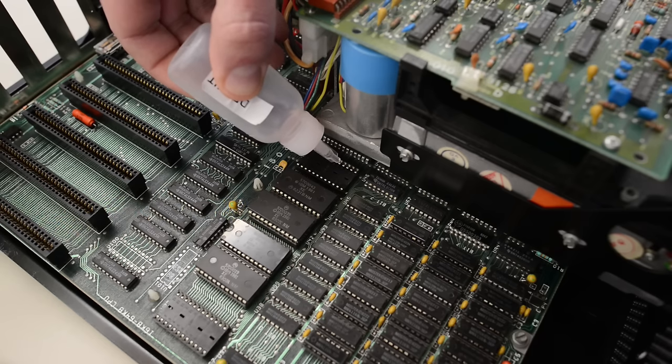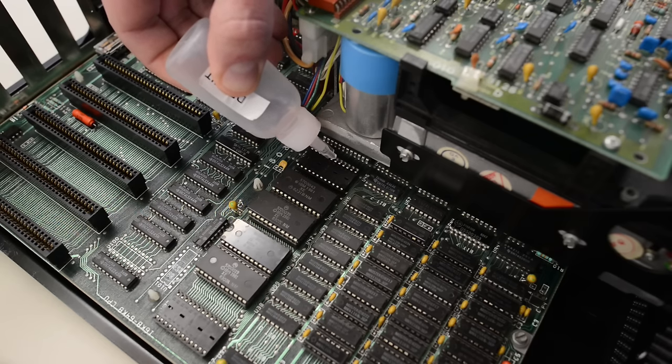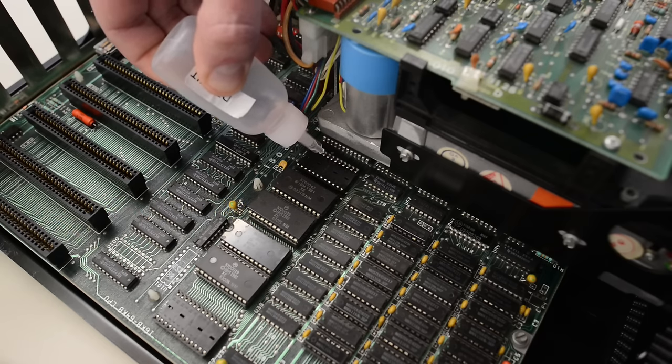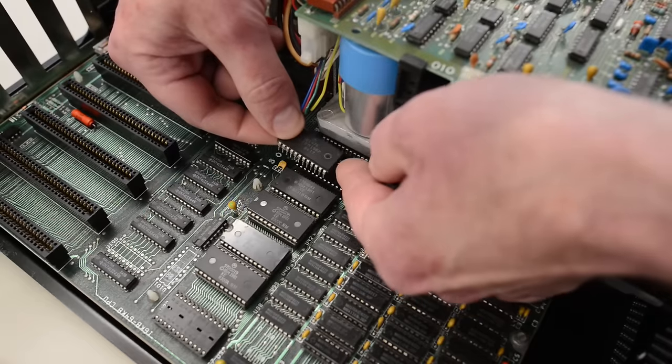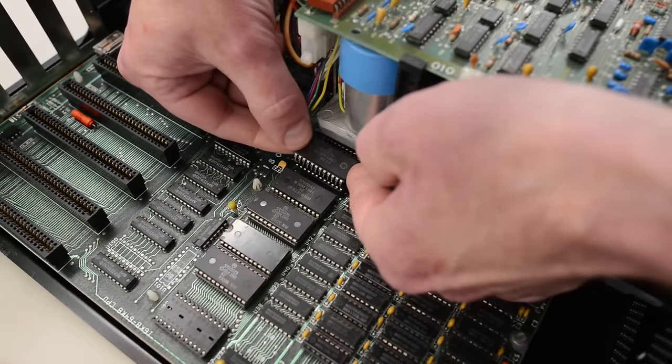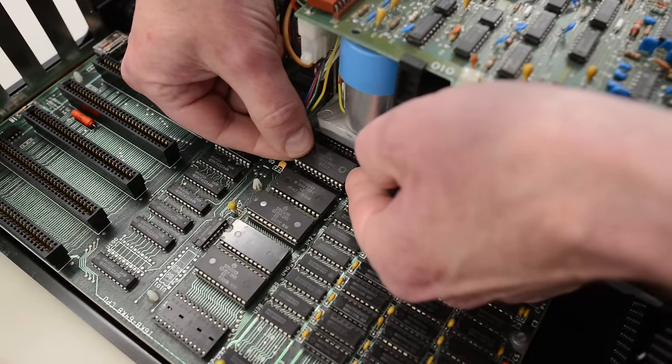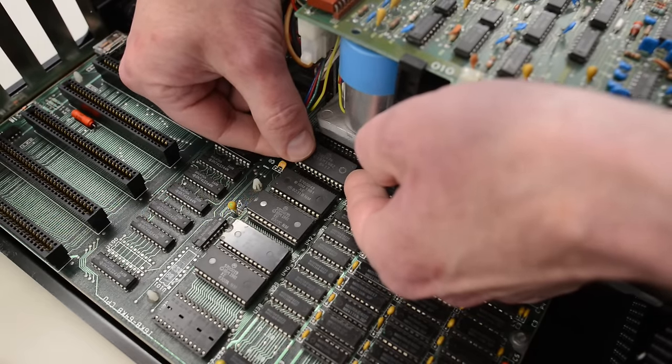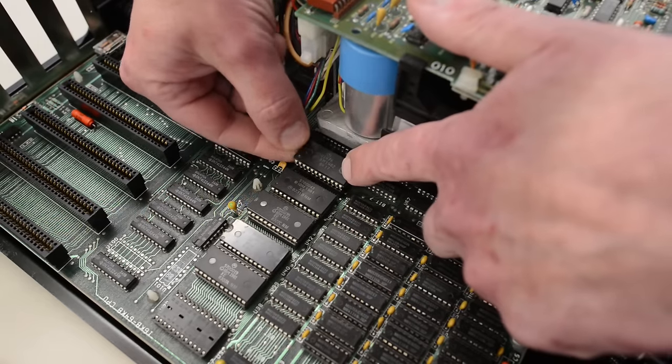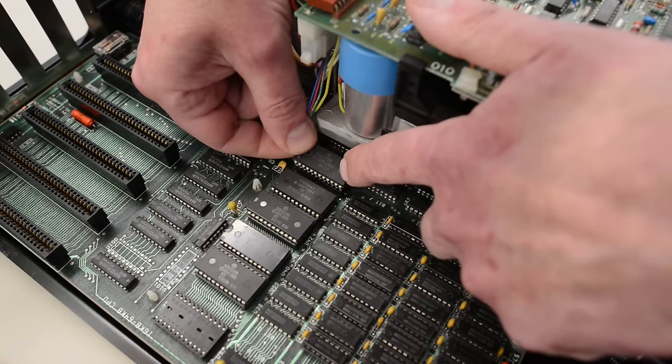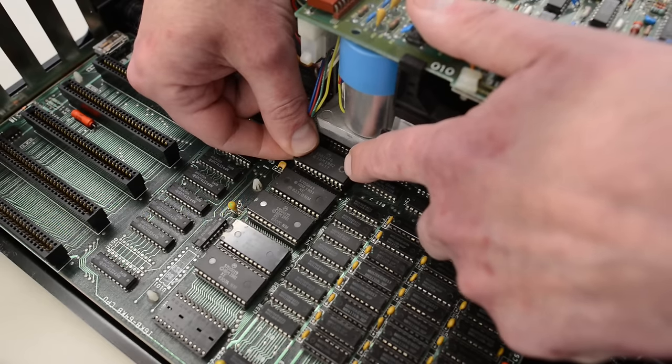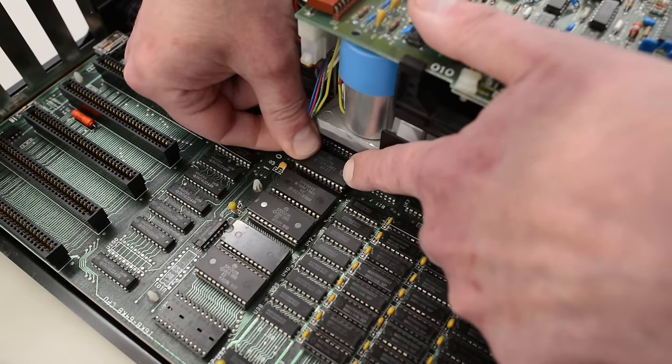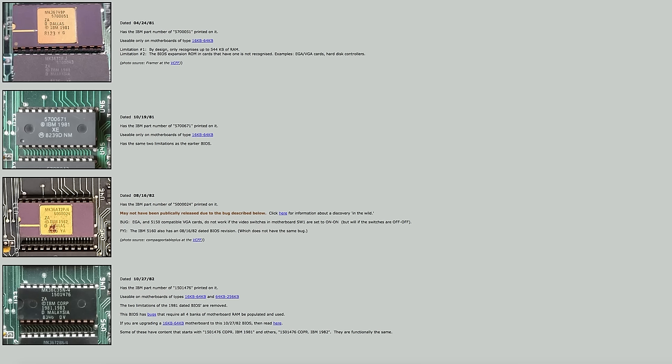The BIOS in the 5150 is in U33 here. So let's pull that chip. I am going to use some deoxid before I install the new BIOS chip. I actually have an original chip. But if you don't, you can find and download the contents on minus zero degrees and make your own BIOS chip. This new BIOS also adds support for VGA and EGA cards.